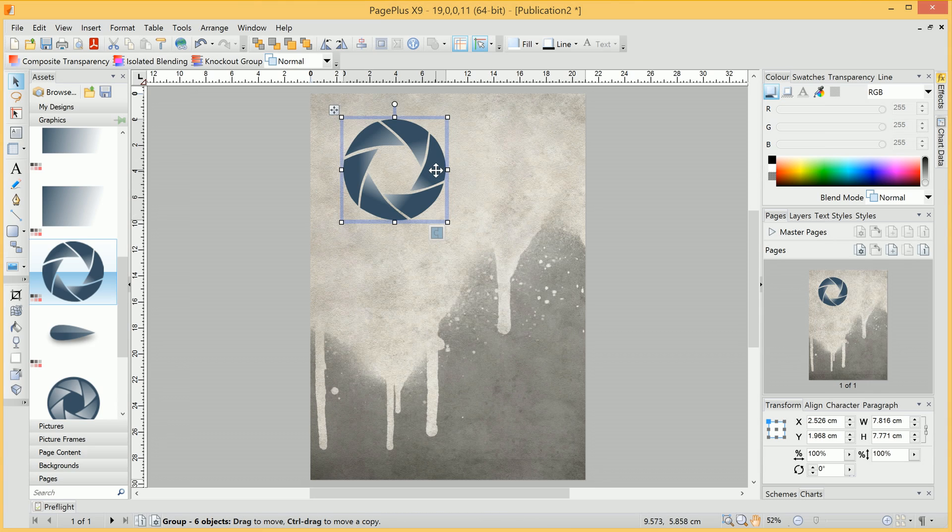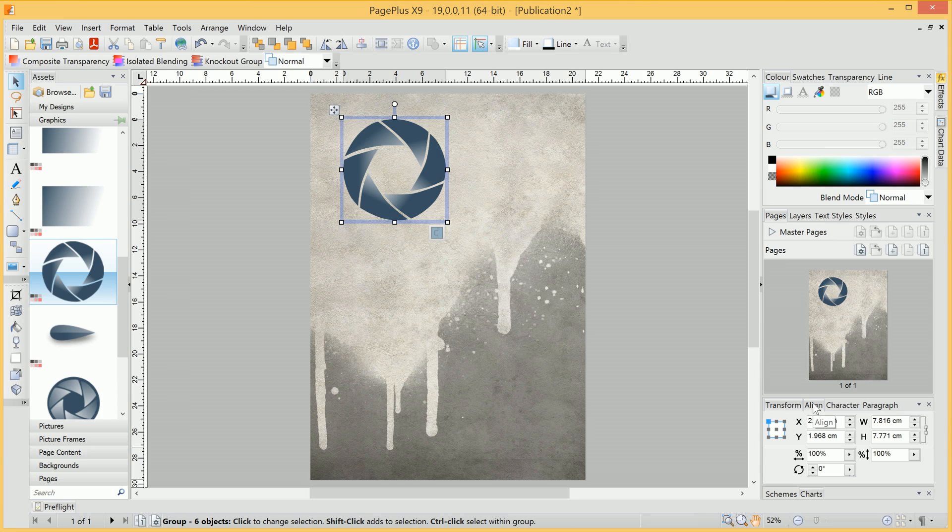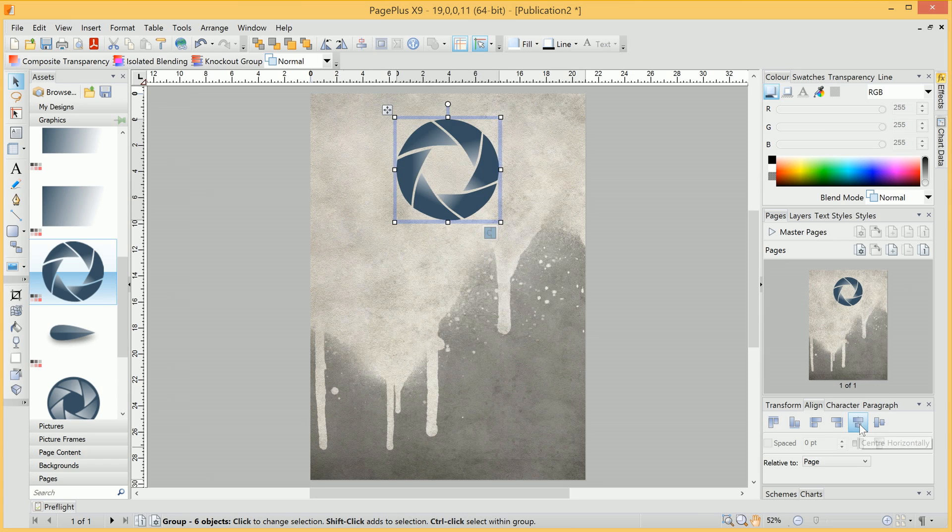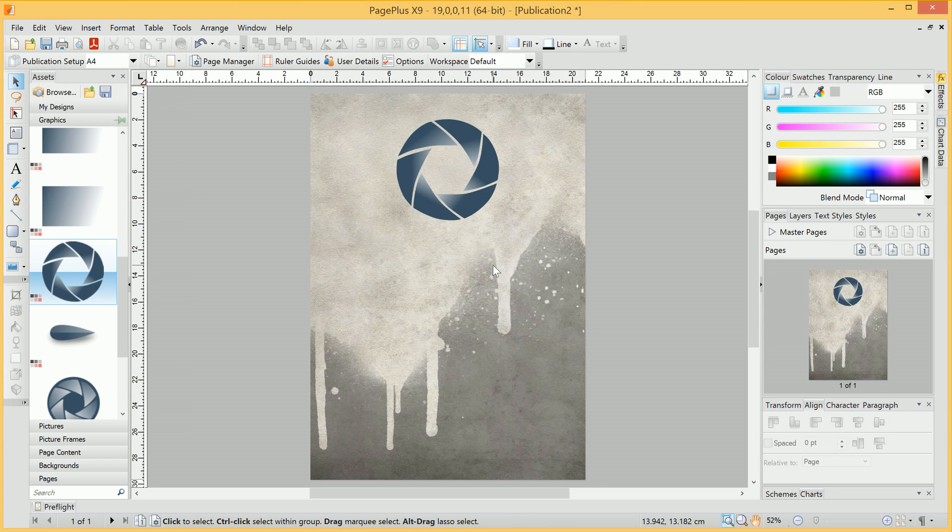So once we're happy with our resize, we can let go of the mouse button, and our next task here is to align it with the centre of the page. We can go down to the Align tab here, and click the Centre Horizontally option, and that will centre this graphic.